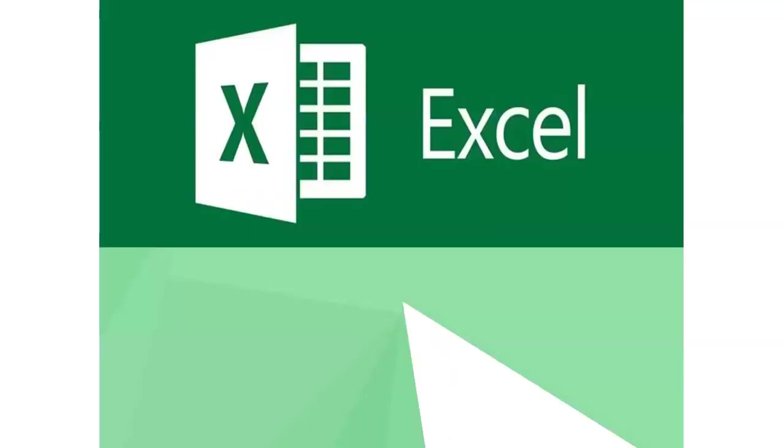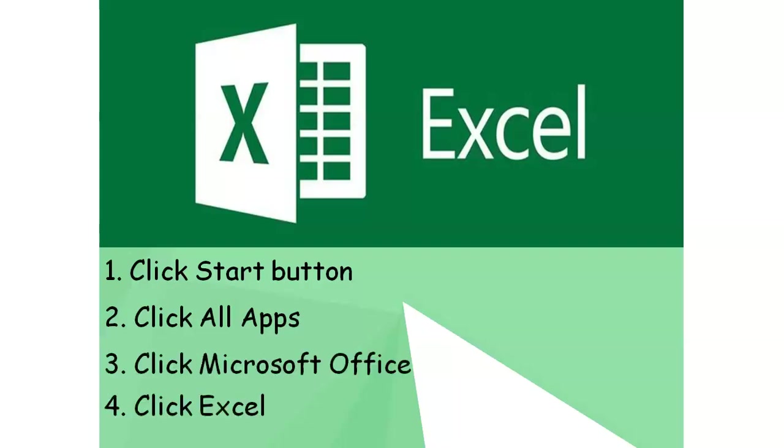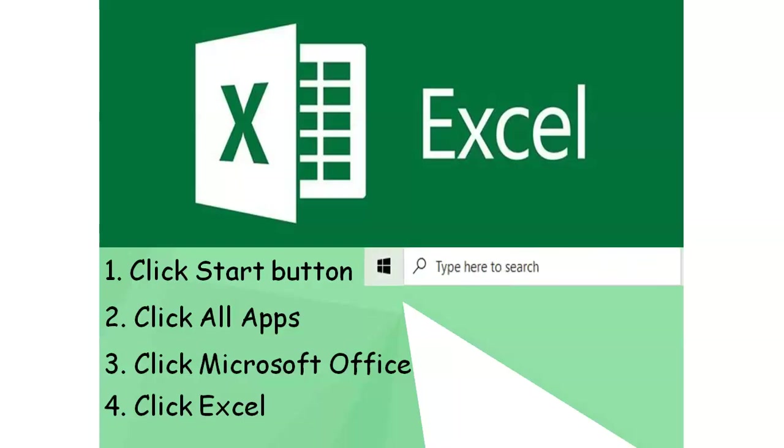You can open Microsoft Excel by following the steps below. Click the Start button. Click All Apps. Click Microsoft Office. And click Excel. You can also use the search box just beside your Start button.